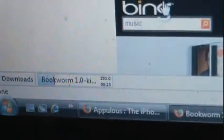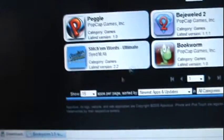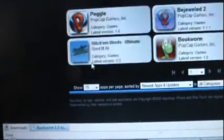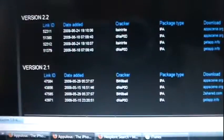Okay, so it's downloaded. Usually with apps with multiple versions, like Stitching Words Ultimate, you get to choose which version you want to download, like such.